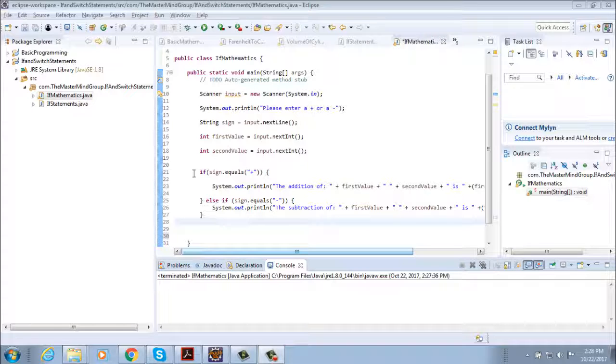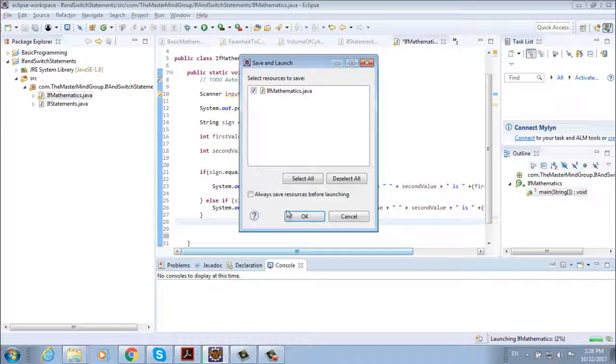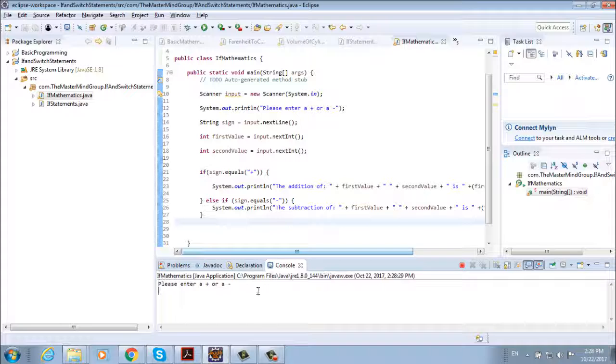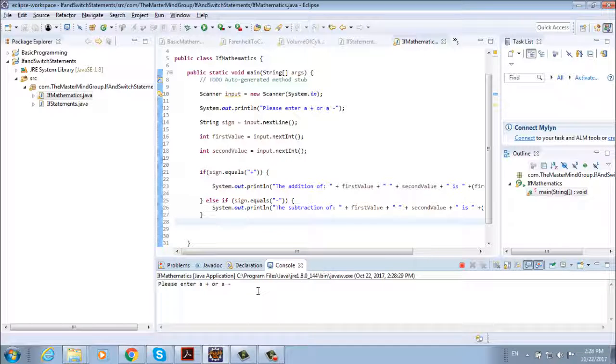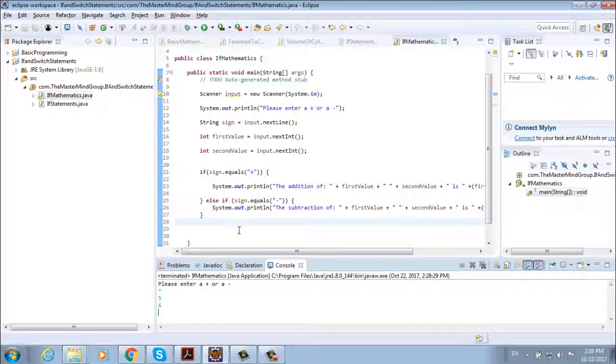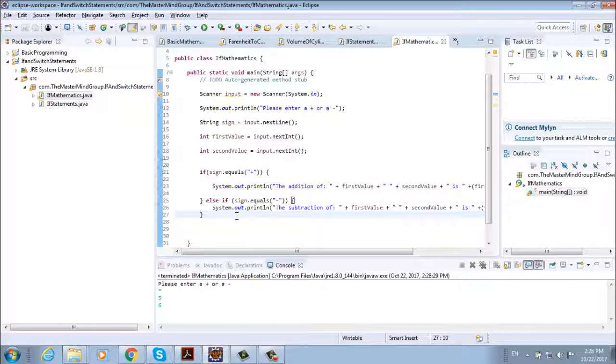What is going to happen if we give a value different from plus or minus? So let's save it and run it. Now if we enter multiply and then five and six, nothing happens. Nothing displays. And why is that? Because our conditions are if sign equals plus or if it equals minus. If it's something else we don't print and we don't do anything.